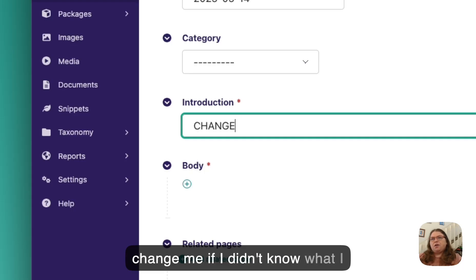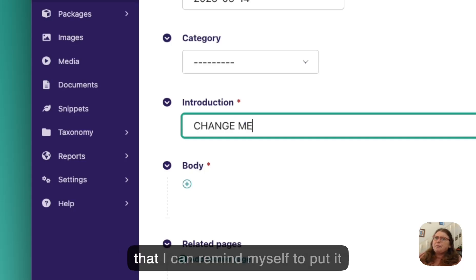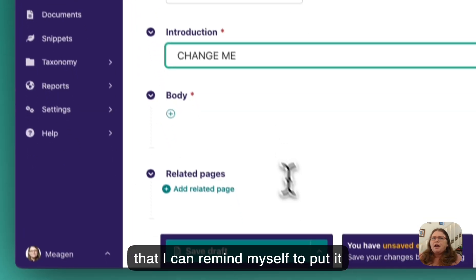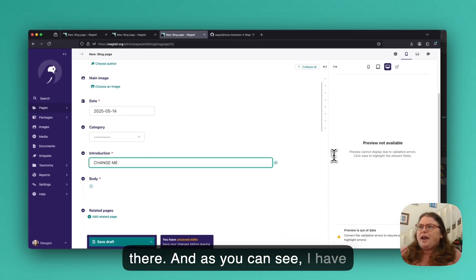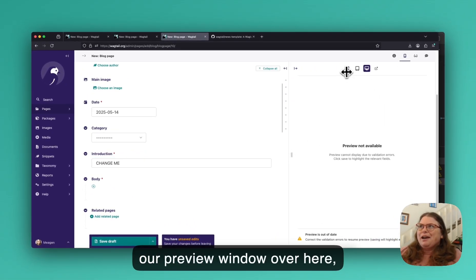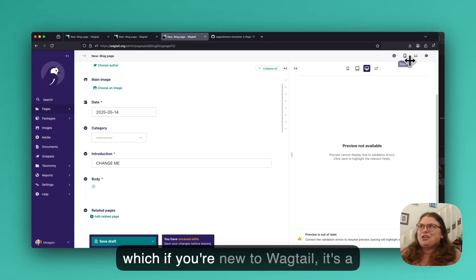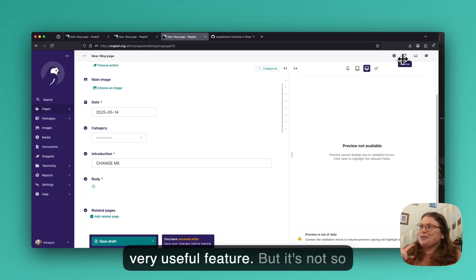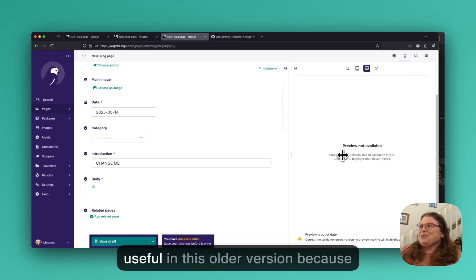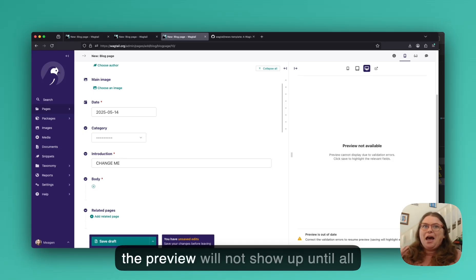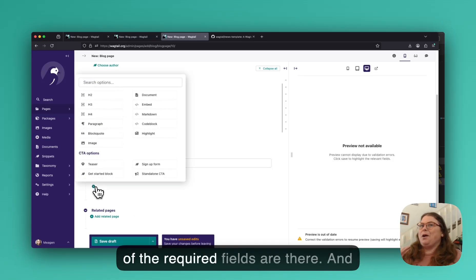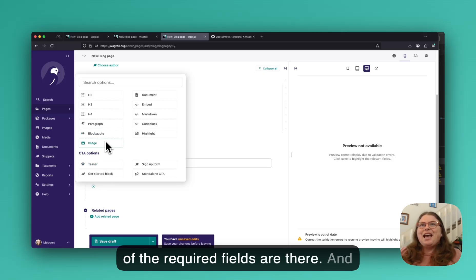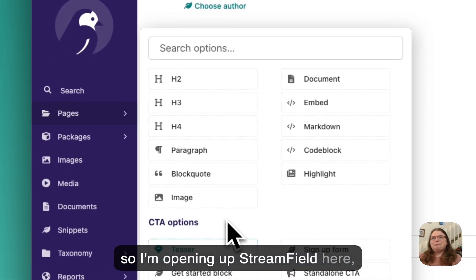So I'd have to put a placeholder date in if I didn't know when it was going to be published. I would almost always put something in the introduction, like change me, if I didn't know what I wanted to write there right away so that I can remind myself to put it there. And as you can see, I have our preview window over here, which if you're new to Wagtail, it's a very useful feature. But it's not so useful in this older version because the preview will not show up until all of the required fields are there.